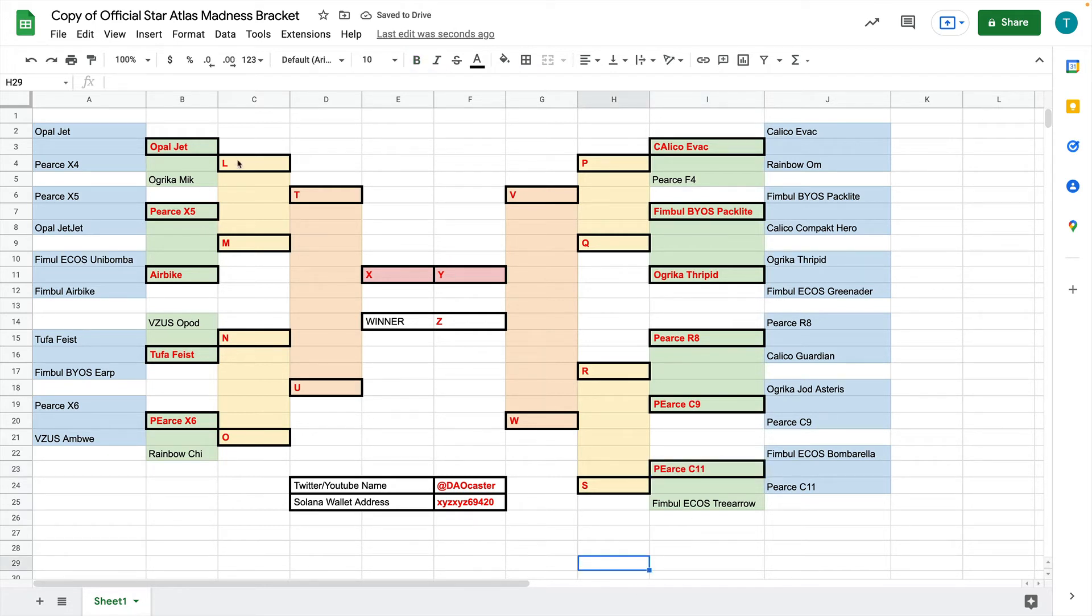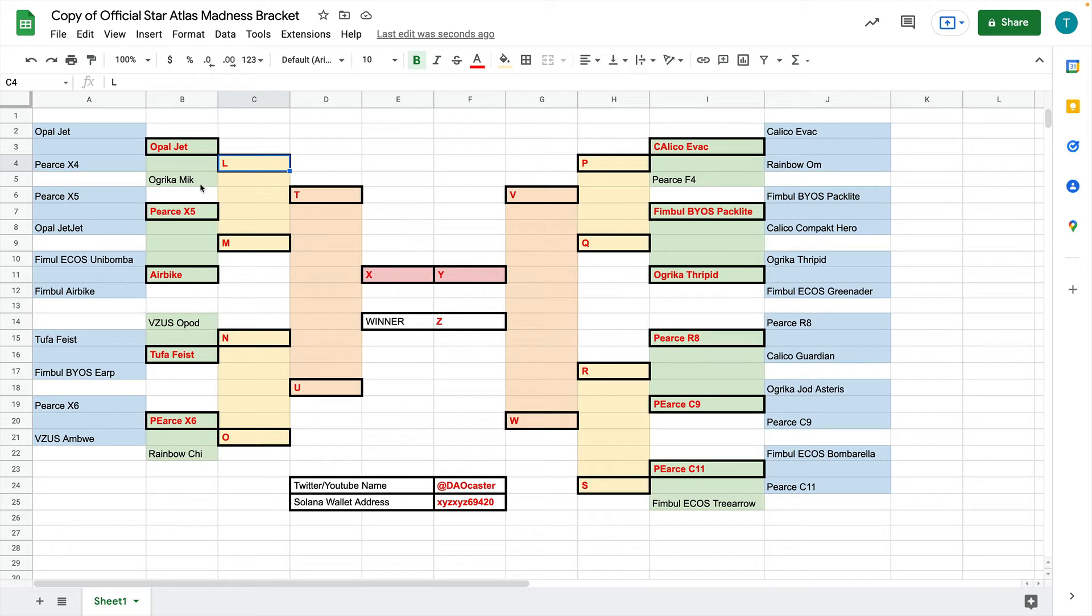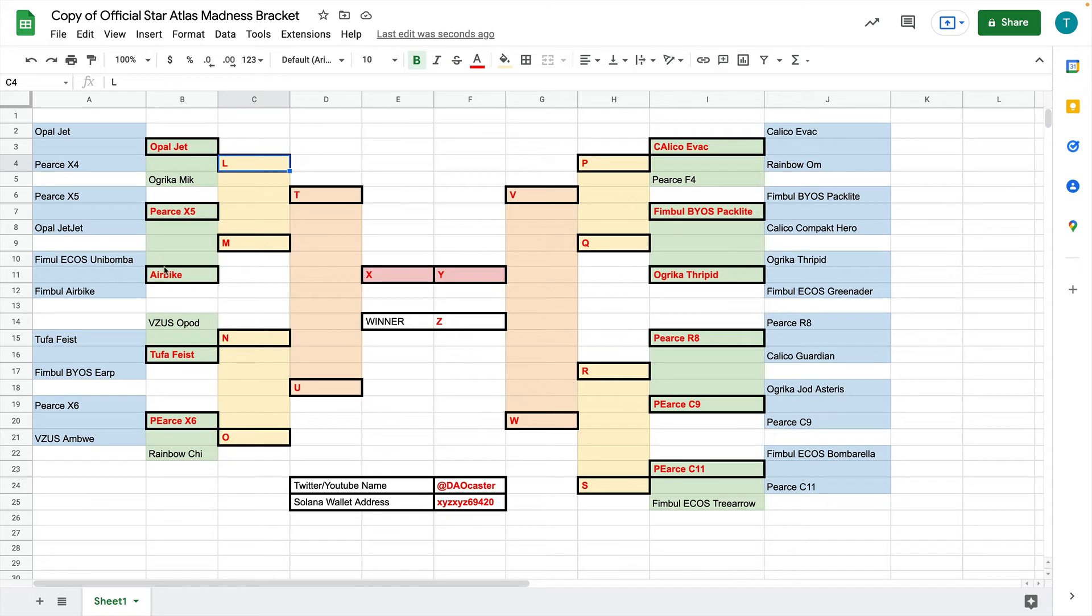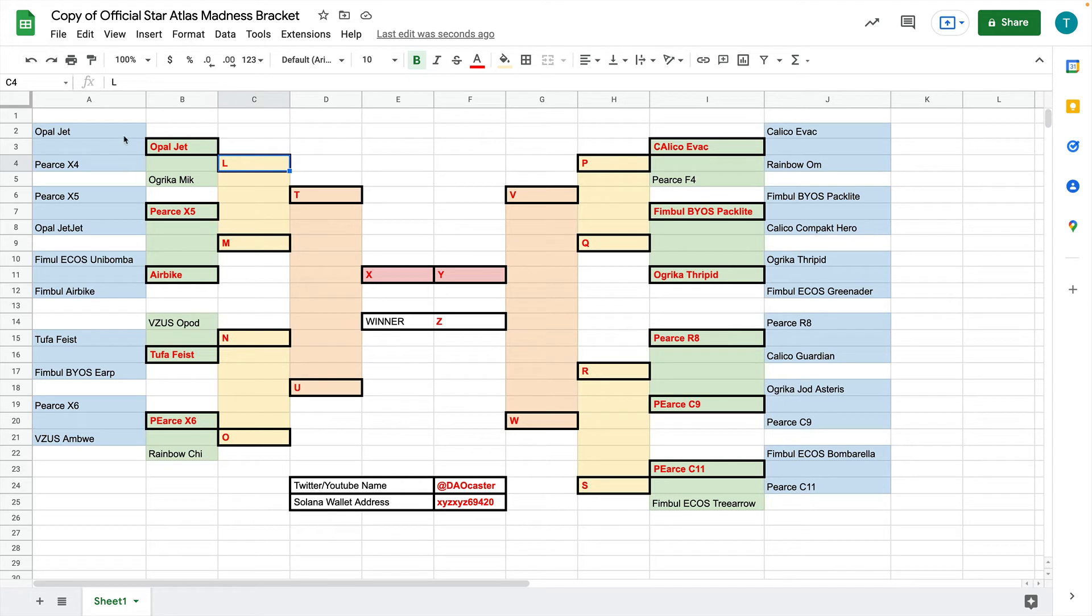Now, this L here is going to be between the Opal Jet and the Ugrica Meek. Now, the reason why Ugrica Meek is there is because we have an odd number of ships. Or rather, we don't quite have enough to have a whole other bracket here. We couldn't just add Ugrica Meek and Rainbow Kai down here. It doesn't really work that way. So now we've just kind of brought Ugrica Meek, kind of like it's a ringer. We know it's going to make the next round beyond one of these guys.